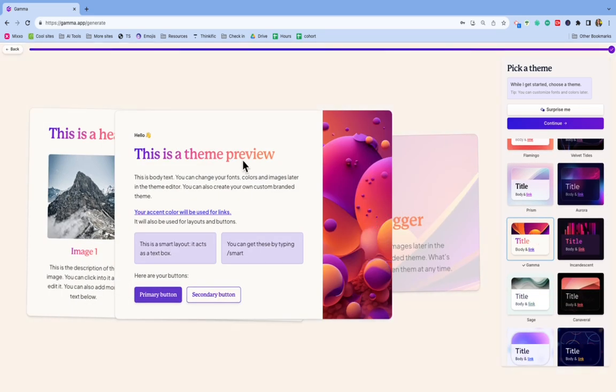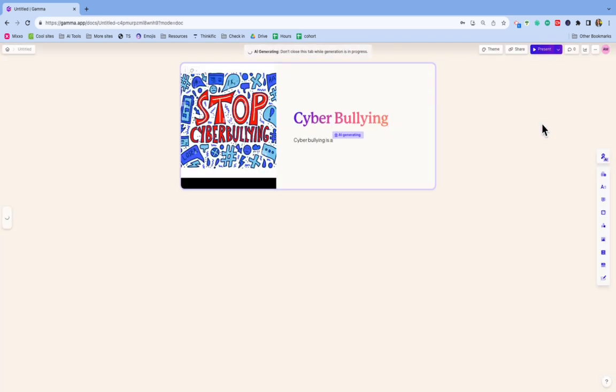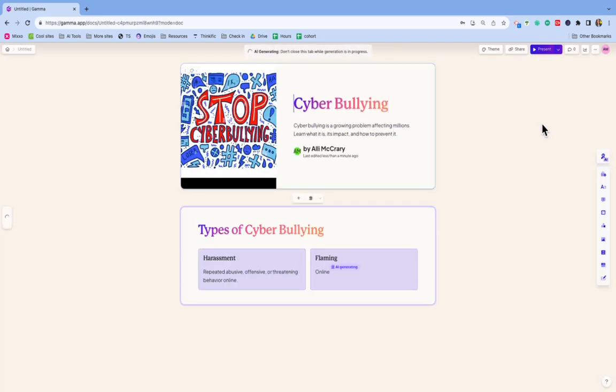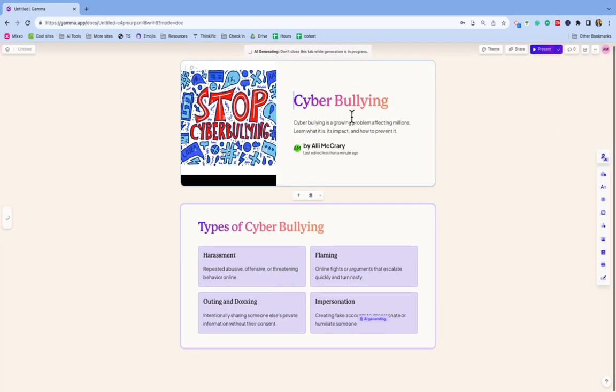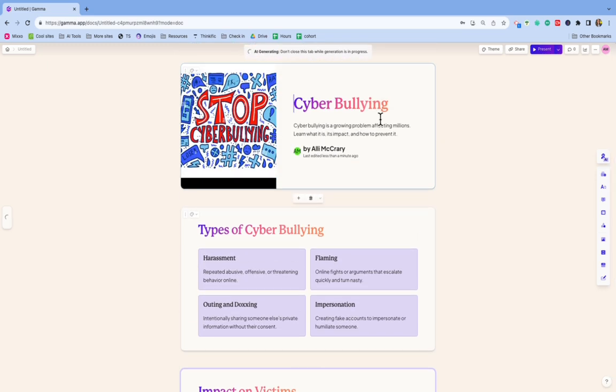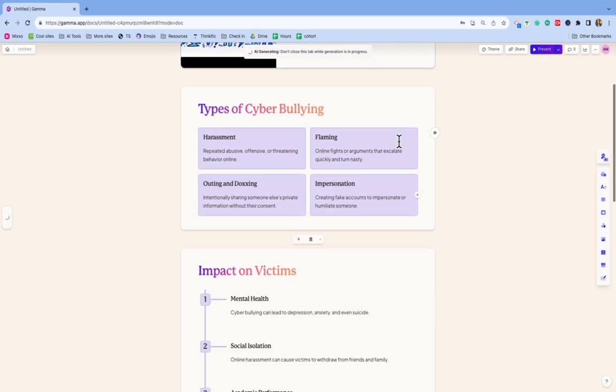And then this is going to explain to you how the text is going to lay out. But for right now, I'm just going to keep it going. I don't want to take up too much time showing you, but I'm just going to click continue so you can see this is going to be the homepage or the first slide rather. Cyberbullying is a problem that affects millions, learn how to prevent it, has my name.